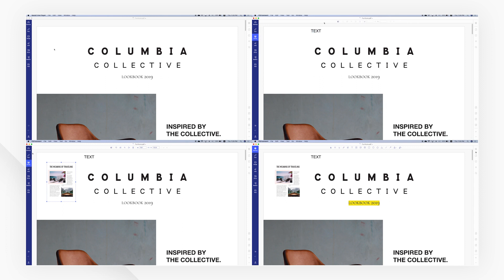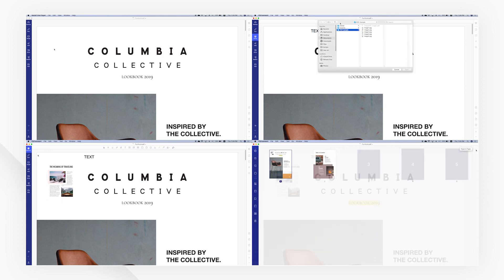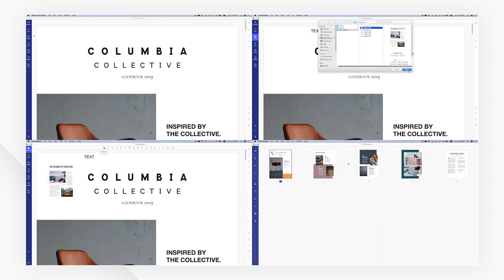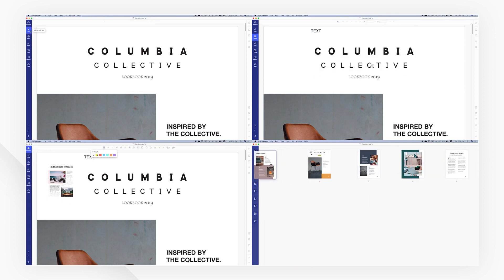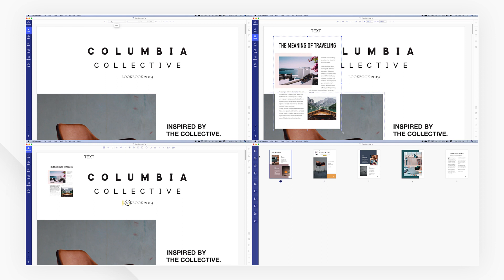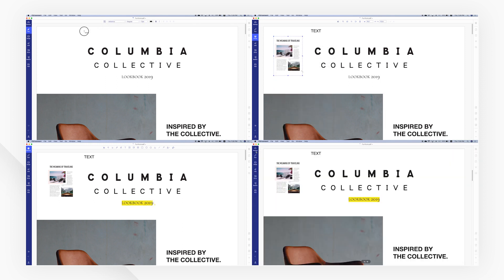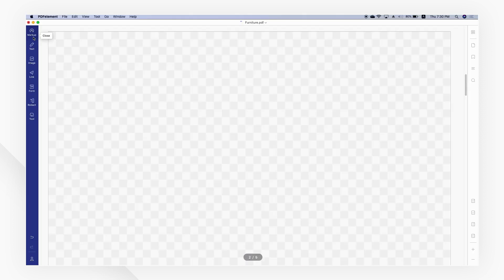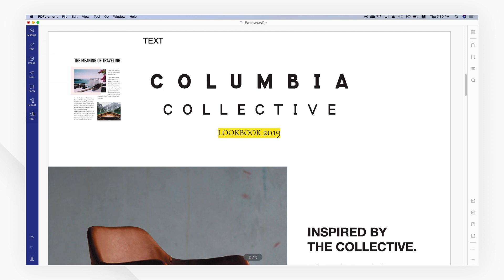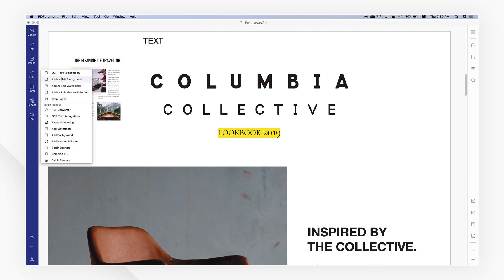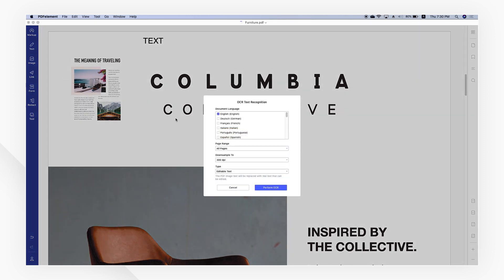PDF element helps you to edit PDF files seamlessly with the full editing features available on your Mac, including editing text and images, marking up PDF content, and editing pages. The leading-edge OCR feature also helps you to edit and convert scanned PDFs, freeing up your time.